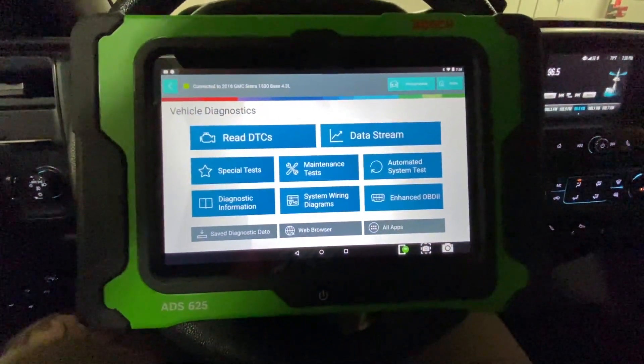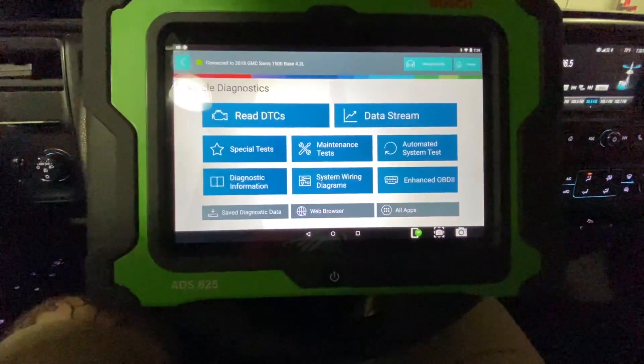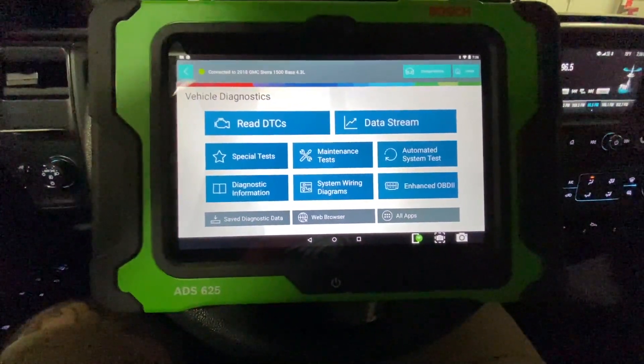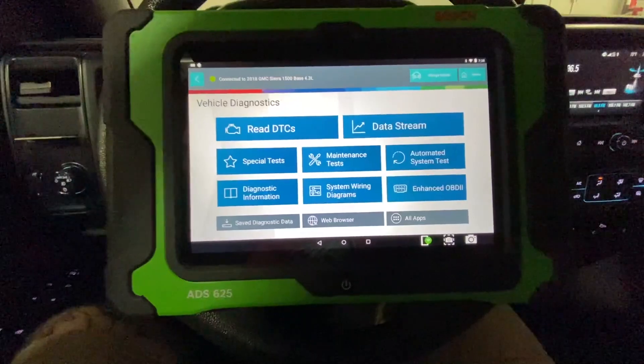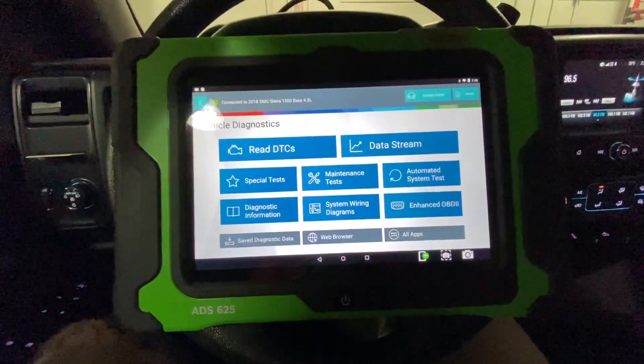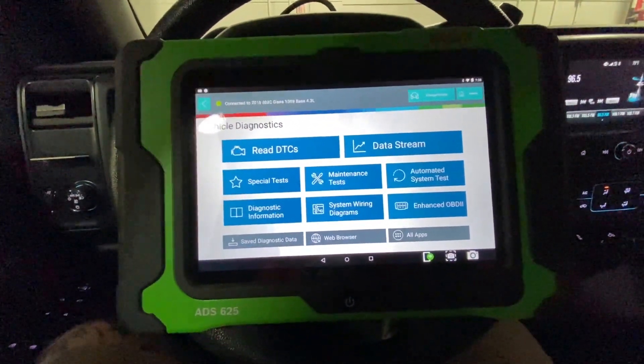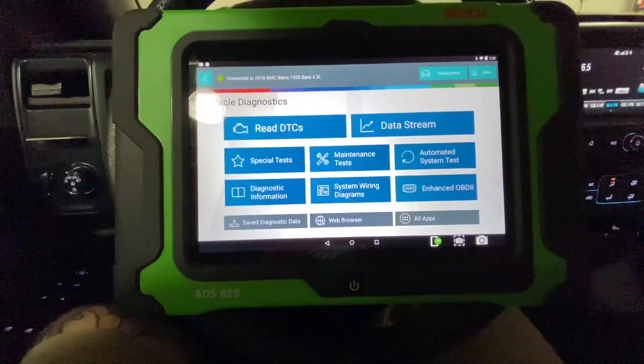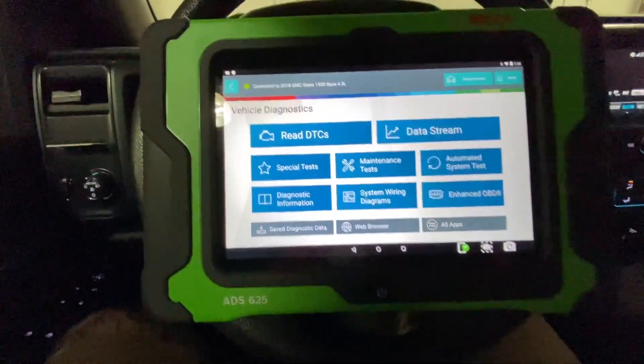Today we're going to hone in on reading a DTC and how it works with this tool and what steps you can take once you have a DTC set and you're trying to diagnose the vehicle.